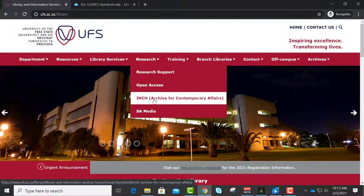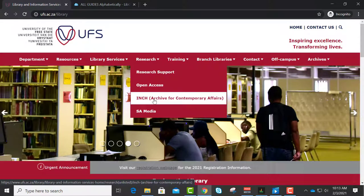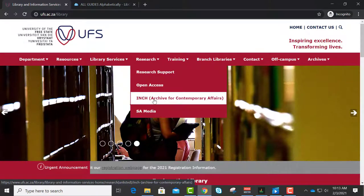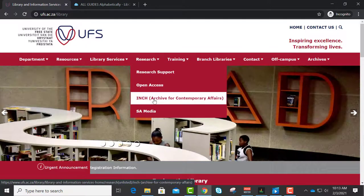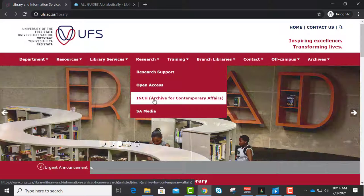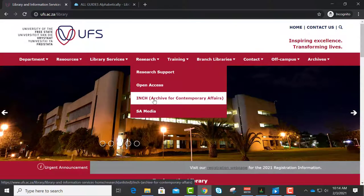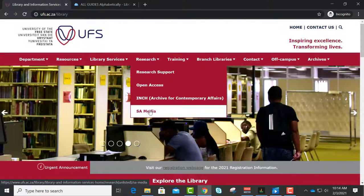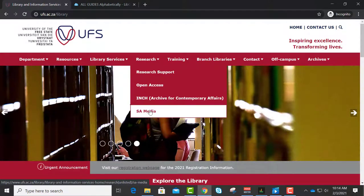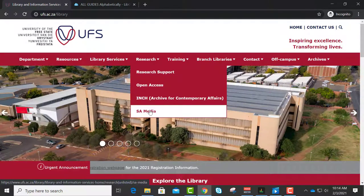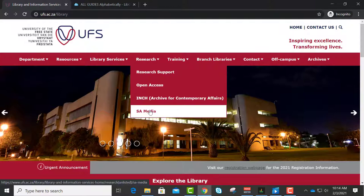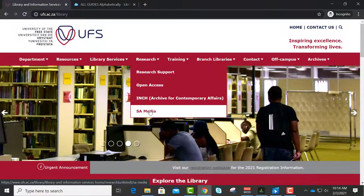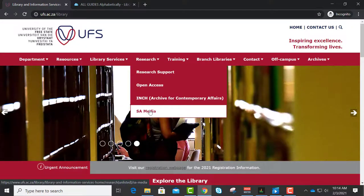Then we have the Archive for Contemporary Affairs, which is based on campus. That is historical documents and so forth — it is like a repository. You could go there by appointment; you can contact them and they can find information for you. This would probably be applicable to political science and the humanities. Then SA Media — you will see when we go to the electronic databases. It is a newspaper clipping service. It used to be a product of this university library but we sold it to Sabinet. All the national newspapers in South Africa are collected on a weekly basis, scanned for articles and uploaded, so you can look at significant current and past events. I will show you how to search there.